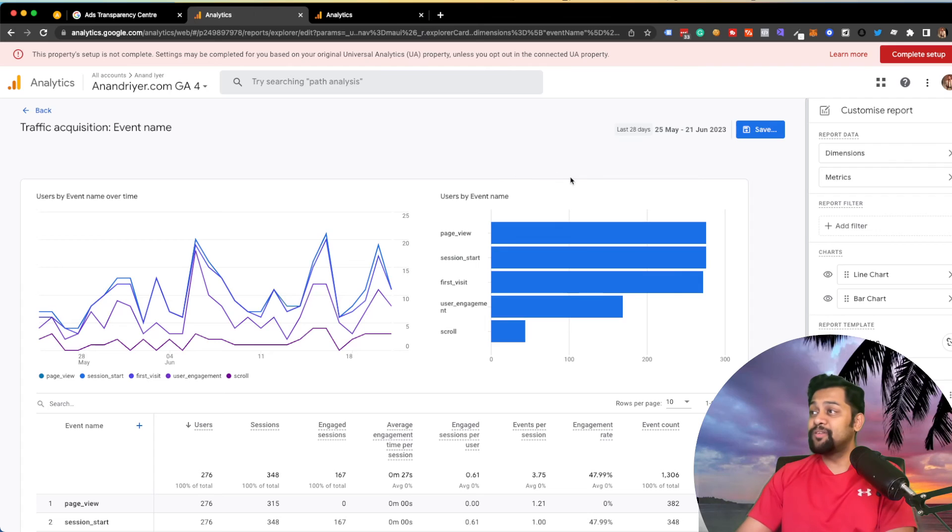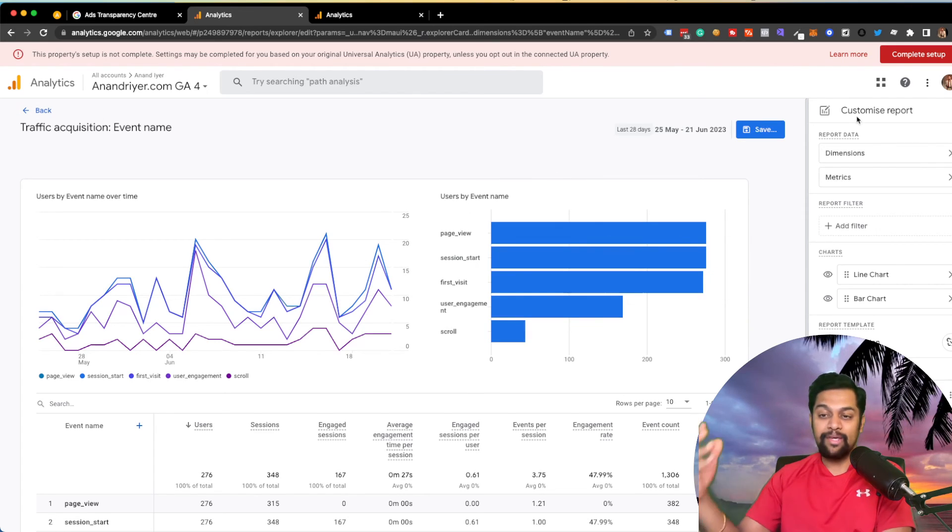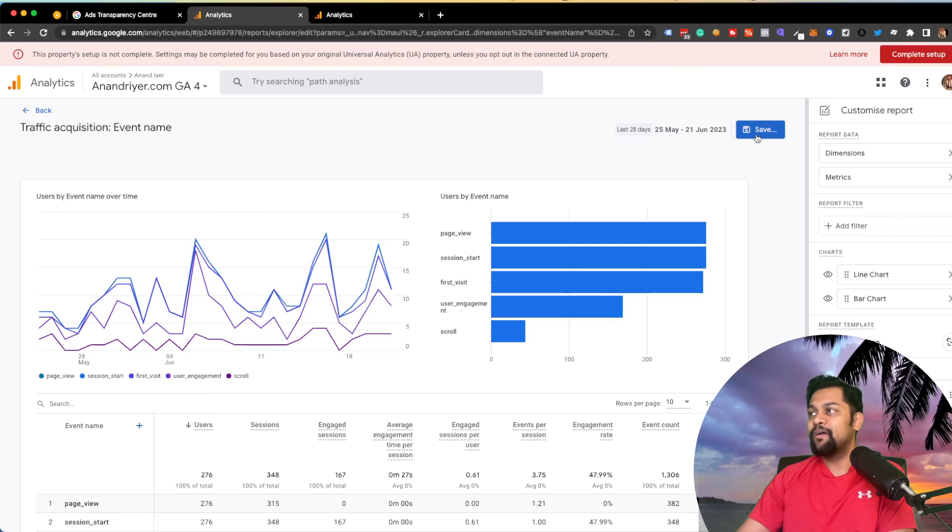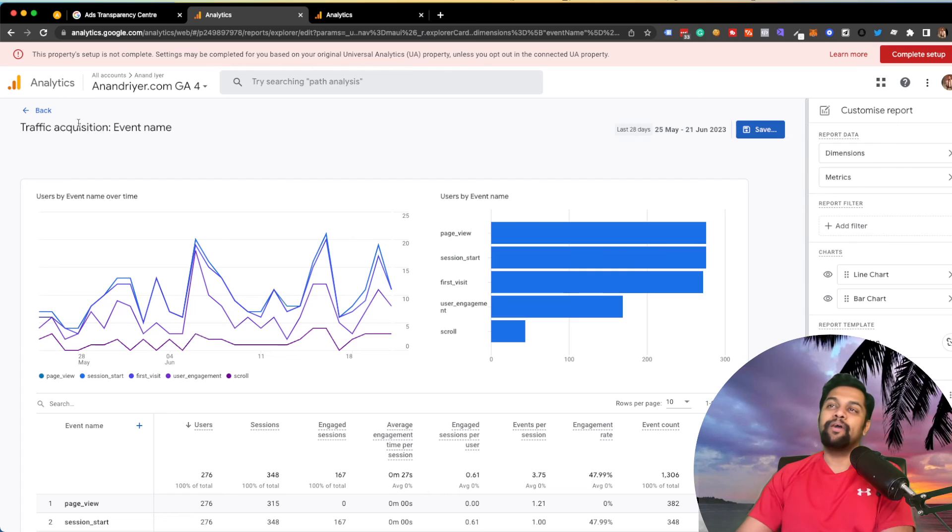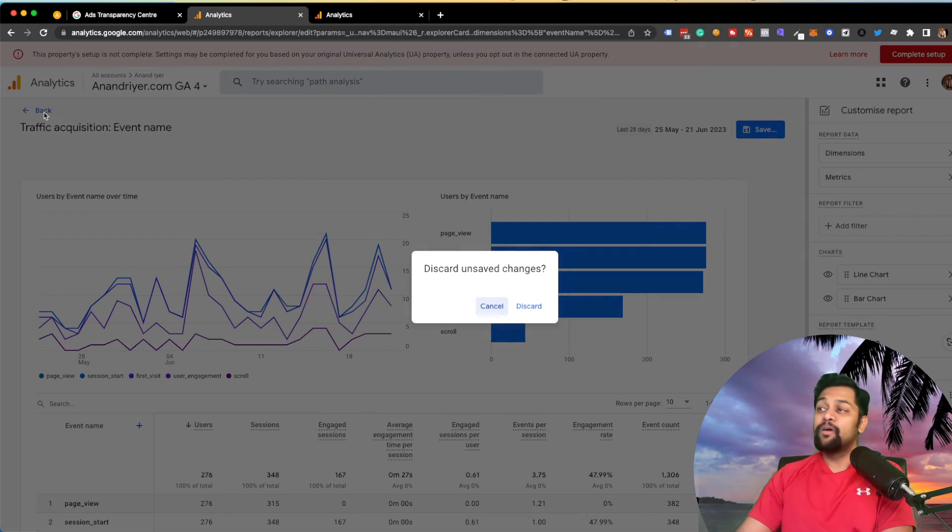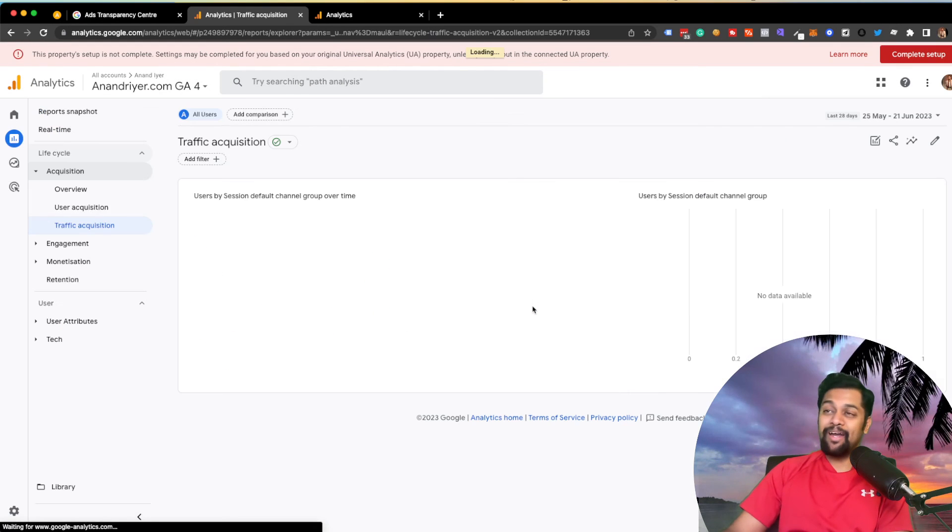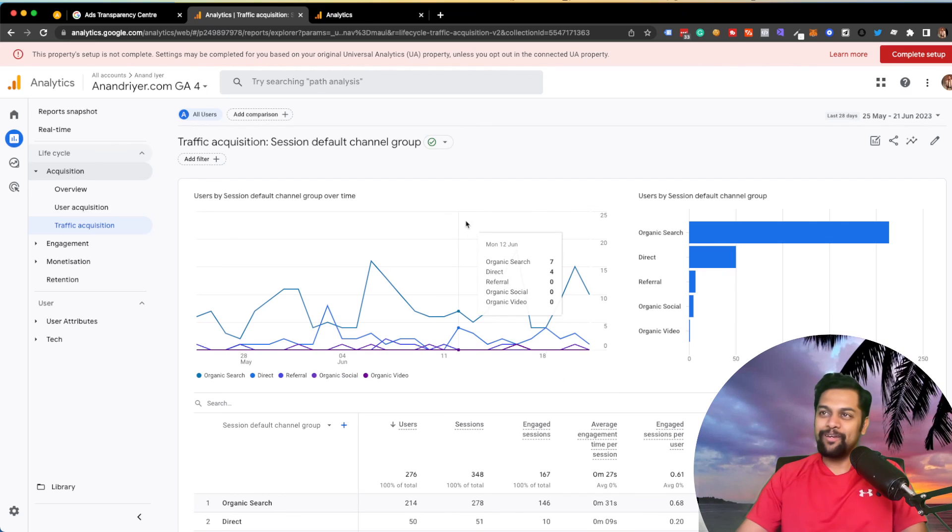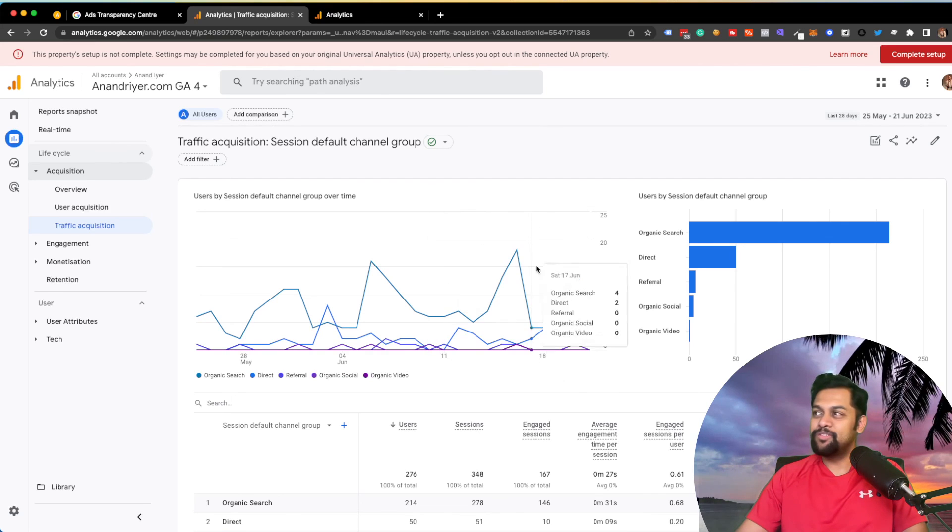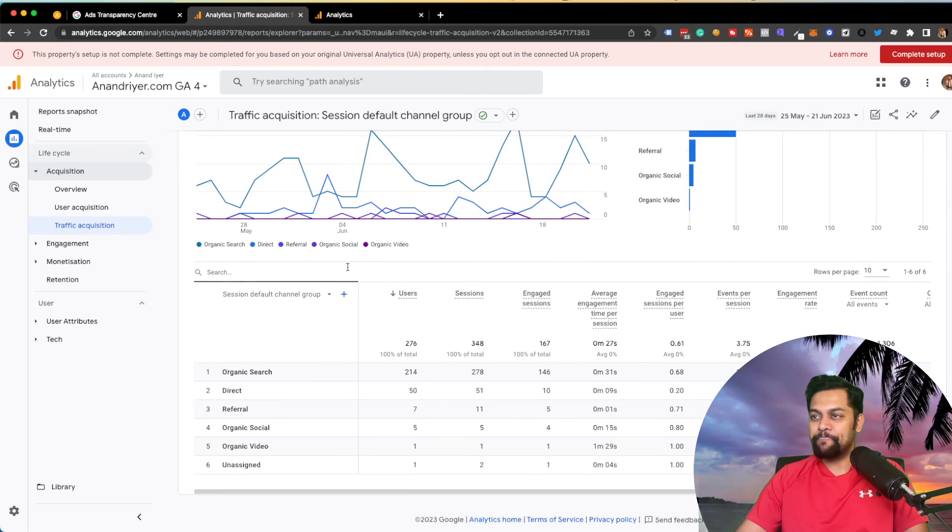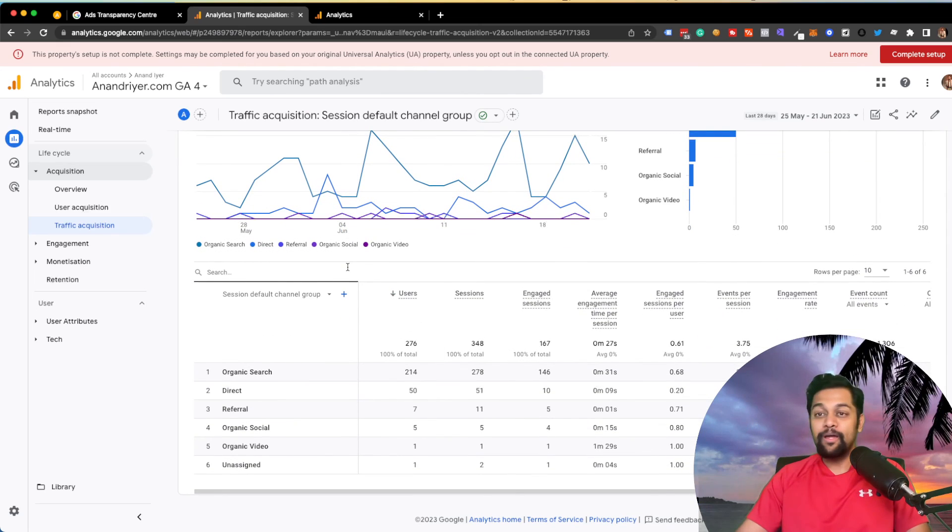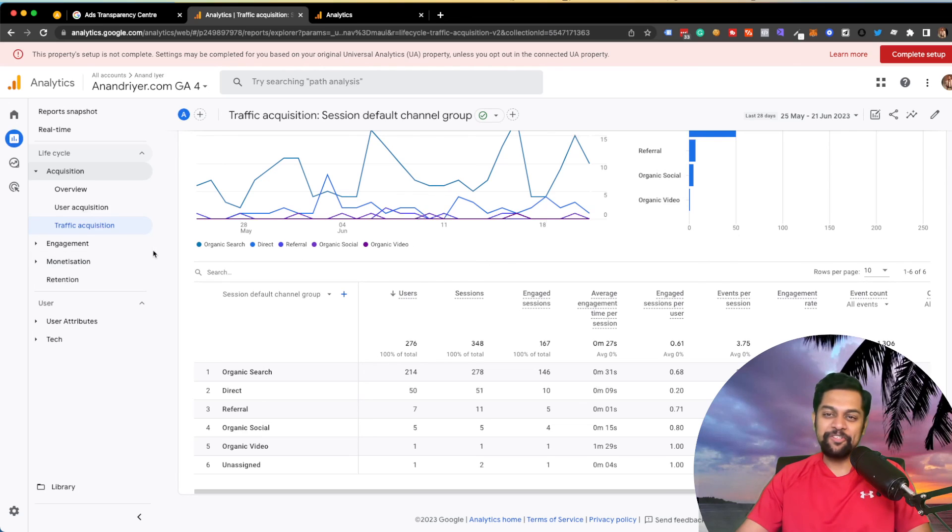So as you can see, this is pretty powerful stuff and the next step remains the same. You hit save, not save changes to current report, but save as new report and then go from there. So that's pretty much it guys in terms of the video, quick update on how to create custom reports in GA4. If you have any questions, let me know in the comment section, make sure to like and subscribe to my channel and I will see you next time. Thank you.